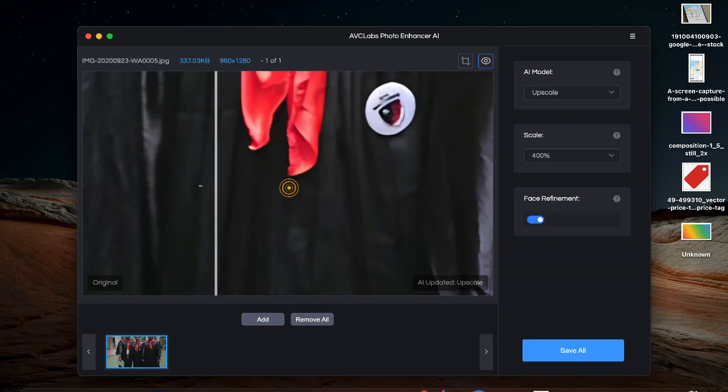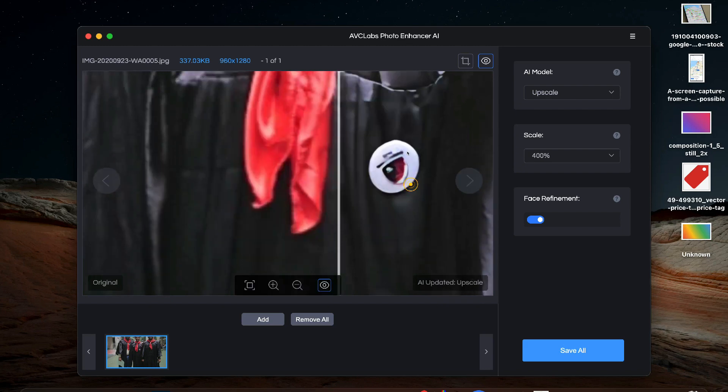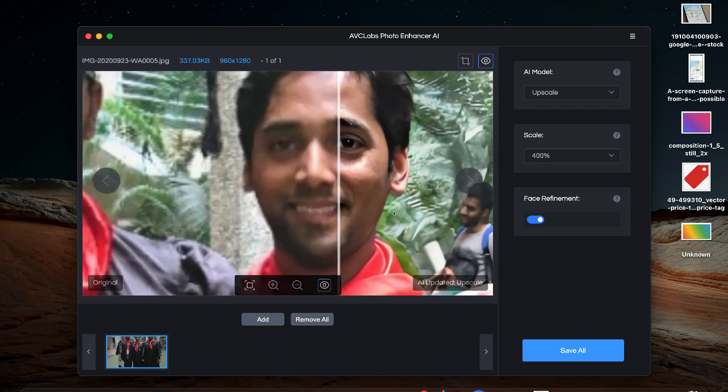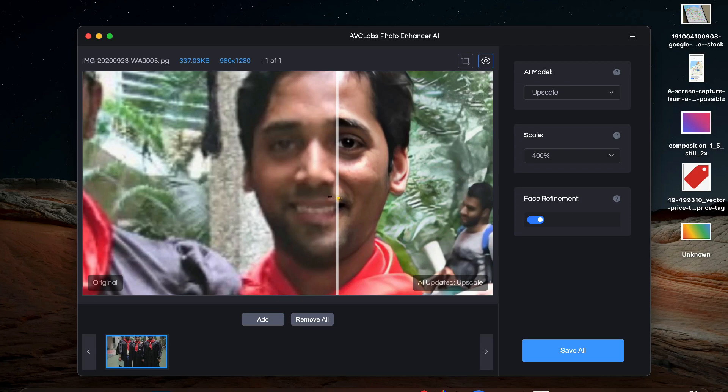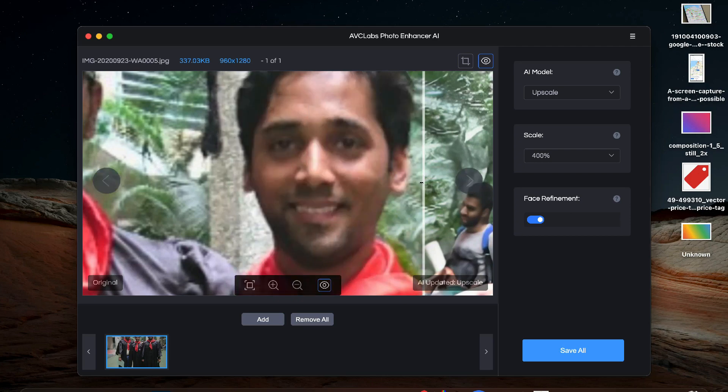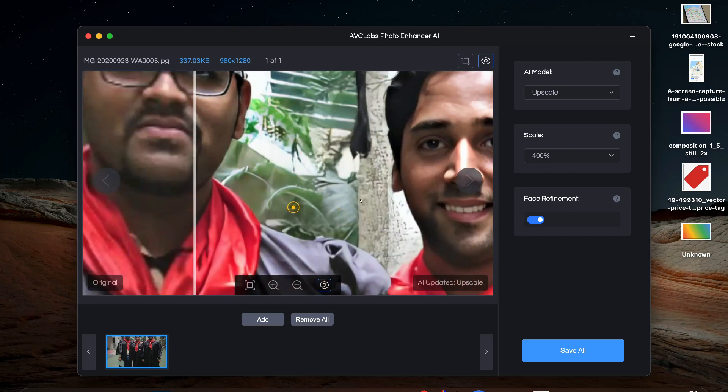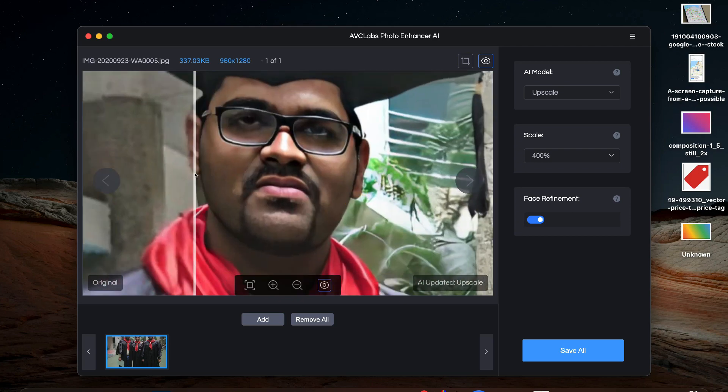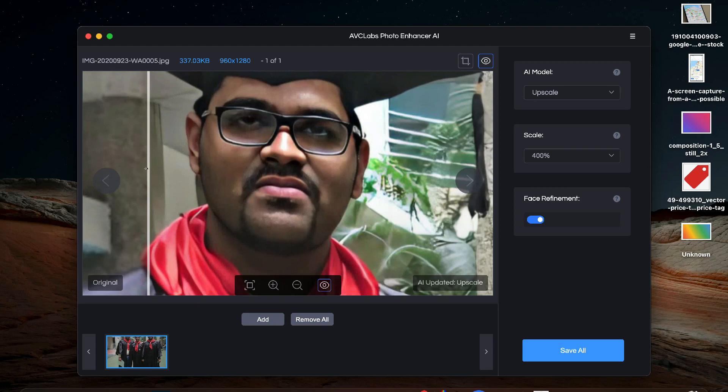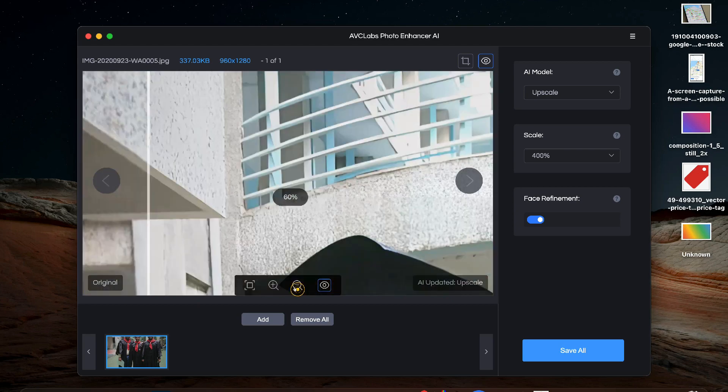So the process is complete and you can clearly see that the details have improved a lot in the photo. When I move the slider the right side is the processed photo and you can see the facial details are much more clear now and other details are improved as well. So this was quite easy.